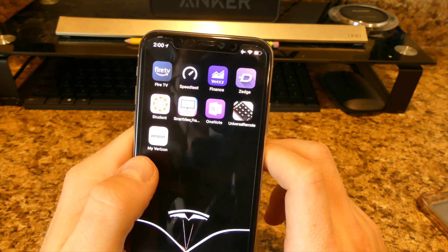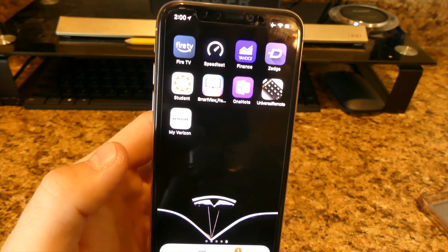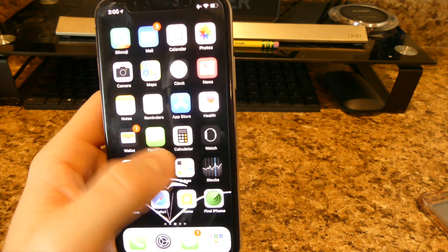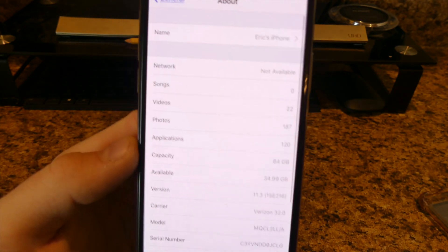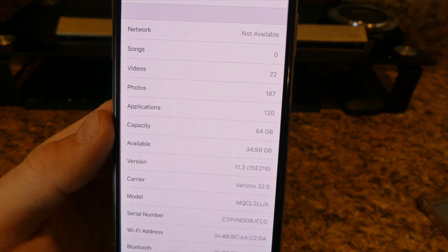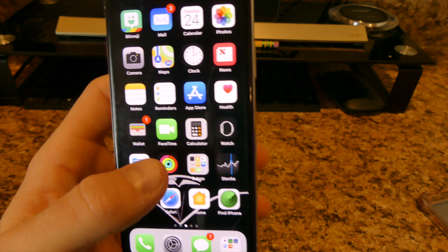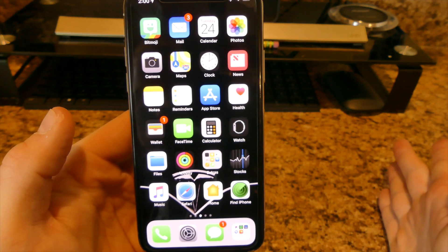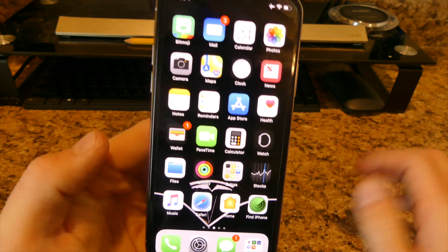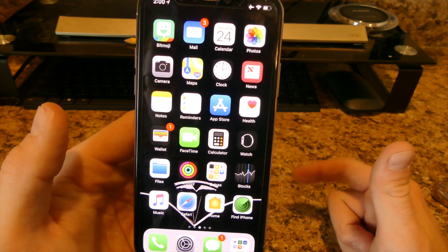Last is My Verizon, which shows your payment info and data usage. So that's everything — I have 120 apps on a 64GB model with 34.99 gigabytes left. If you guys have any recommendations for apps I should download, leave them in the comments. I'll try them out and if I like them I'll do a video on them.